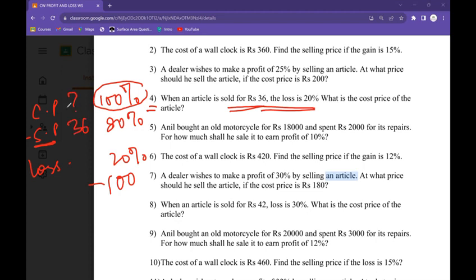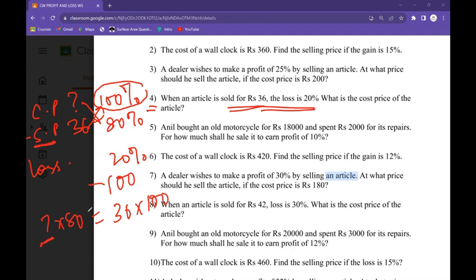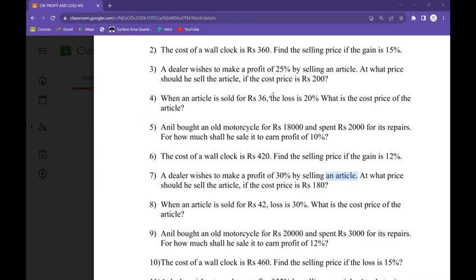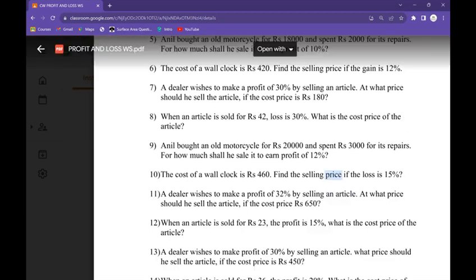Now cross multiplication: question mark times 80 equals 36 times 100. I have to find the cost price — multiplication on the other side becomes division. 4 twos are 8, 4 nines are 36, 2 fives are 10. The cost price of the article is rupees 45.